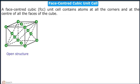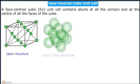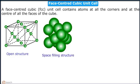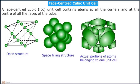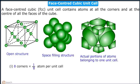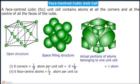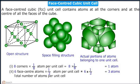A face centered cubic unit cell has been depicted in 3 different ways: the first is open structure, the second is space-filling structure, and the last shows the actual positions of atoms belonging to one unit cell. The effective number of corner atoms is equal to 1, and the effective number of face-centered atoms is equal to 3. Therefore, the total number of atoms per unit cell is equal to 4.